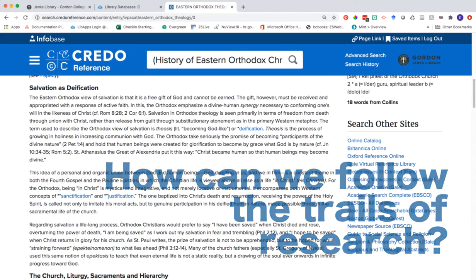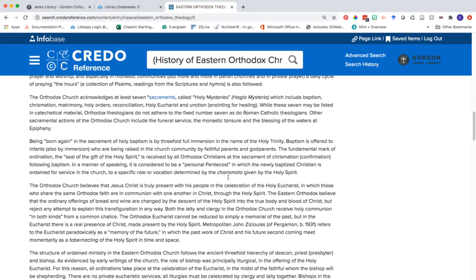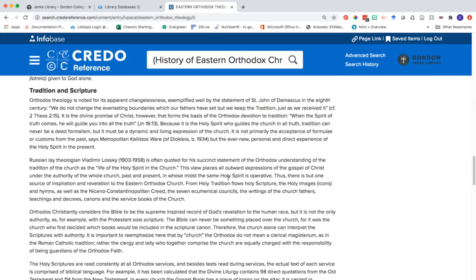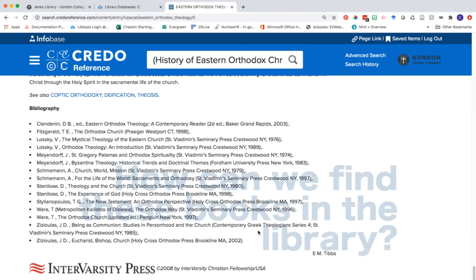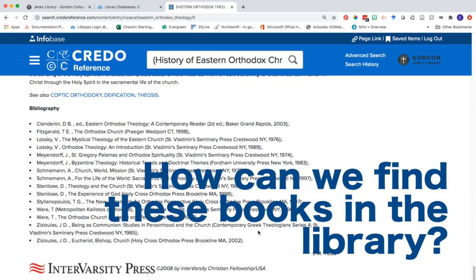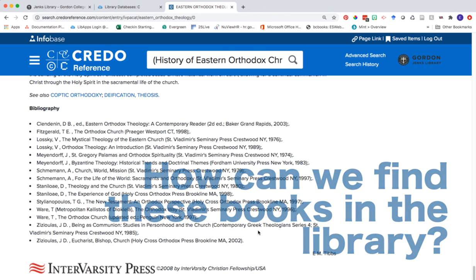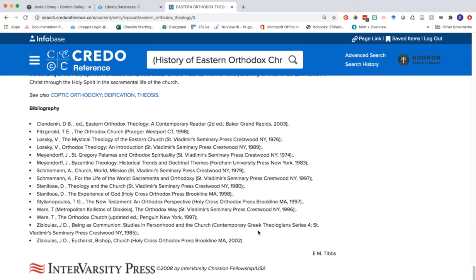If we scroll down to the bottom of this encyclopedia entry, we can see a bibliography of sources that were consulted while the authors of this particular entry were putting together this text. Notice that most of these are books. So what I might ask myself next as a researcher is: can I find any of these books at Gordon and use them for my particular paper or project?